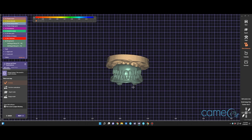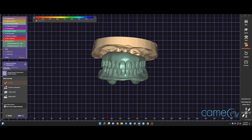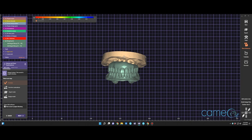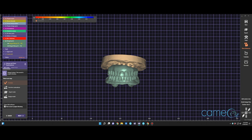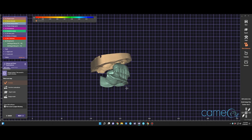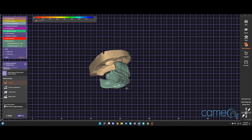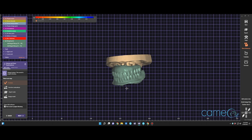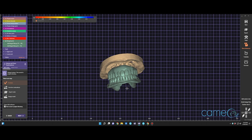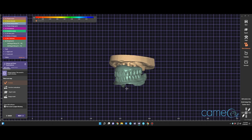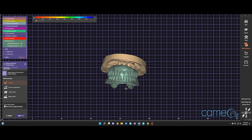Hope this video is helpful in seeing how we can effectively design a maxillary prototype with a mandibular immediate denture that can be used for a conversion prosthesis.